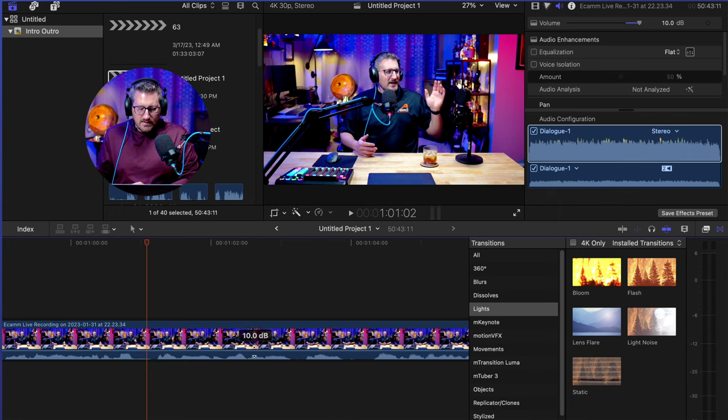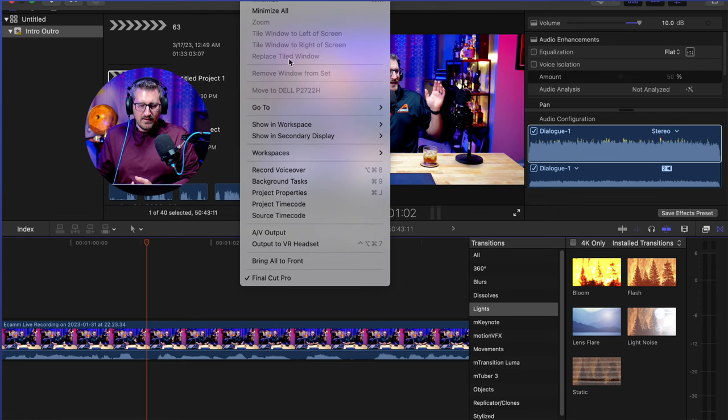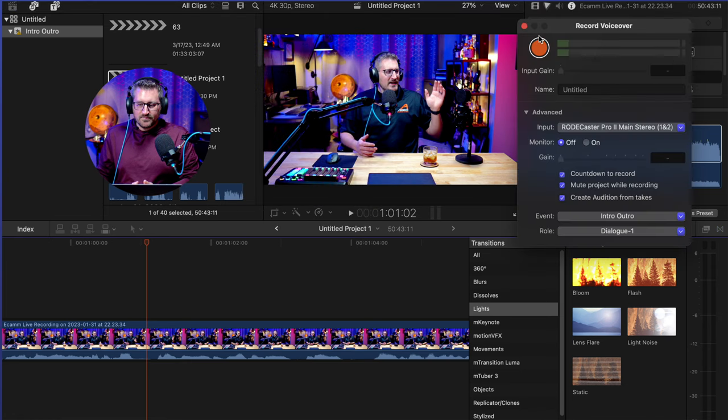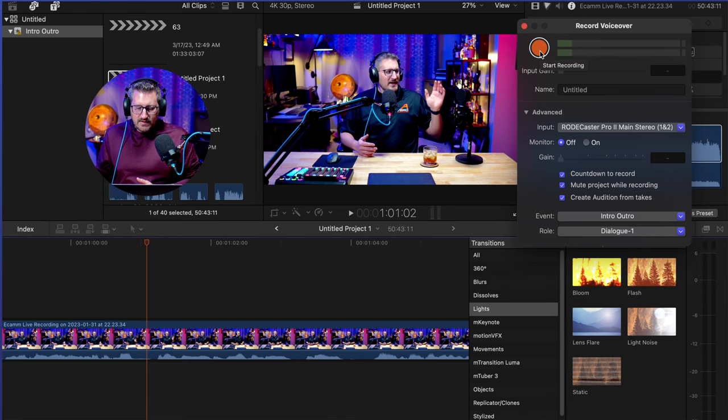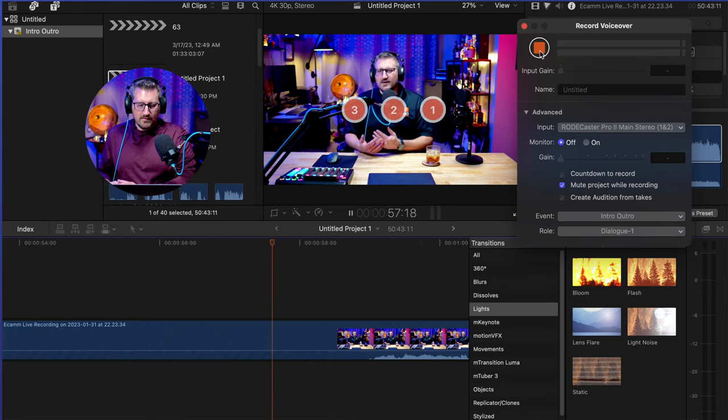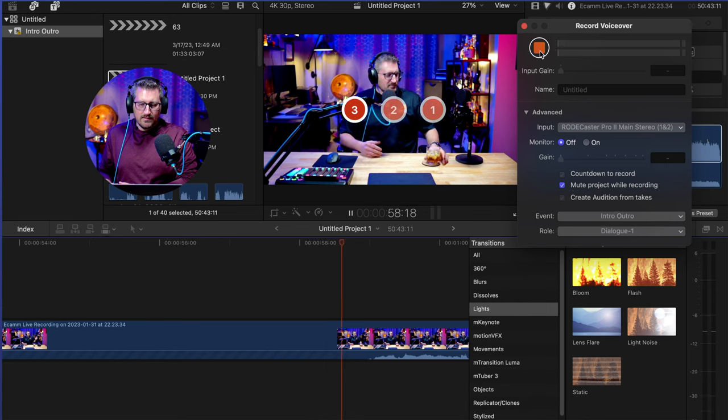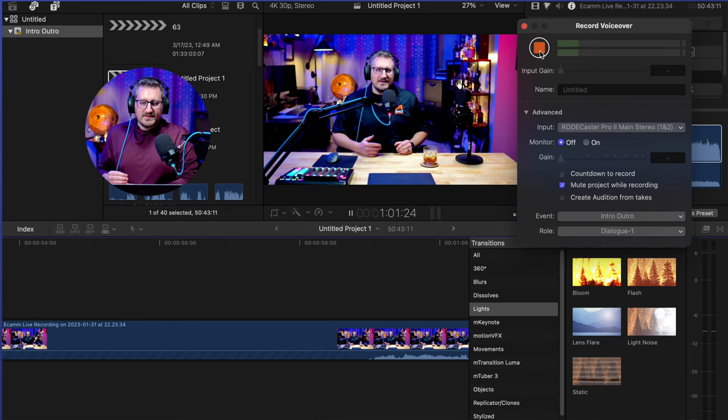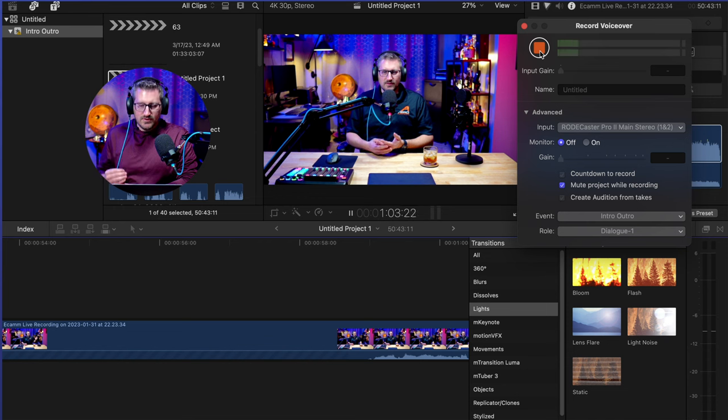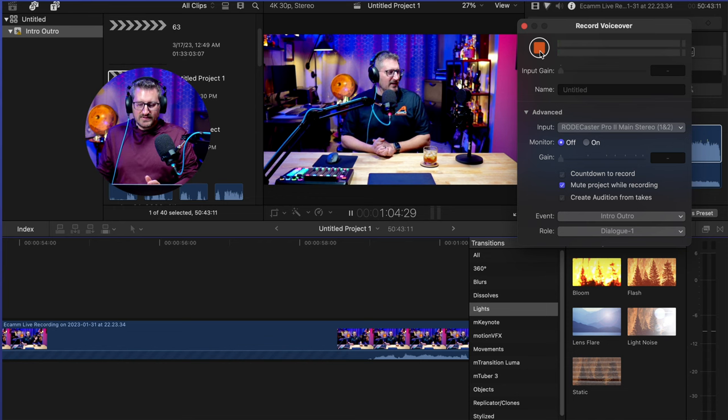So I'm going to go ahead and hit go back up to that window, go down to record voiceover, a box pops up, and it'll give me a three second head start again. And it is the Neat King B2.